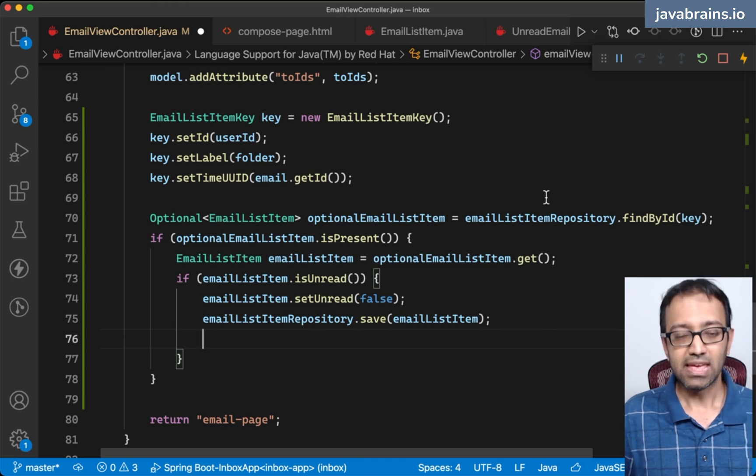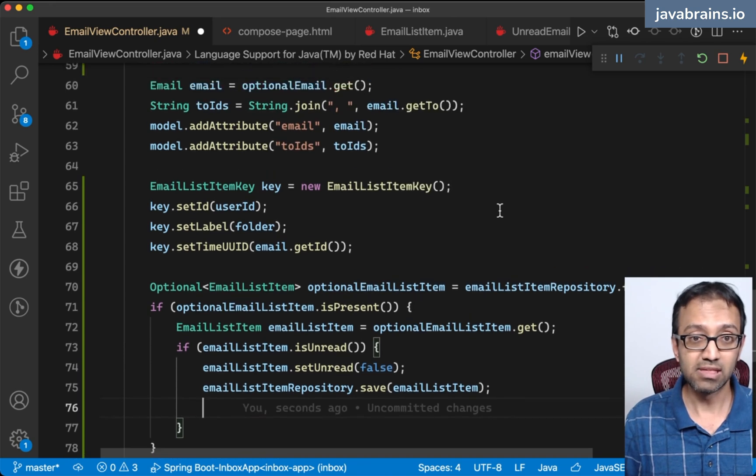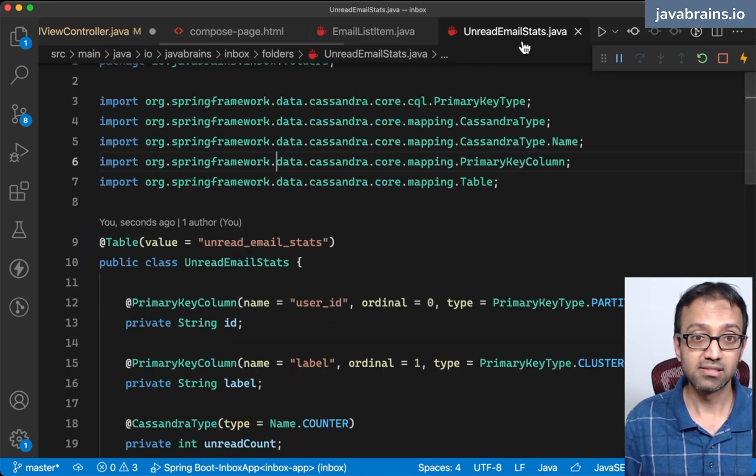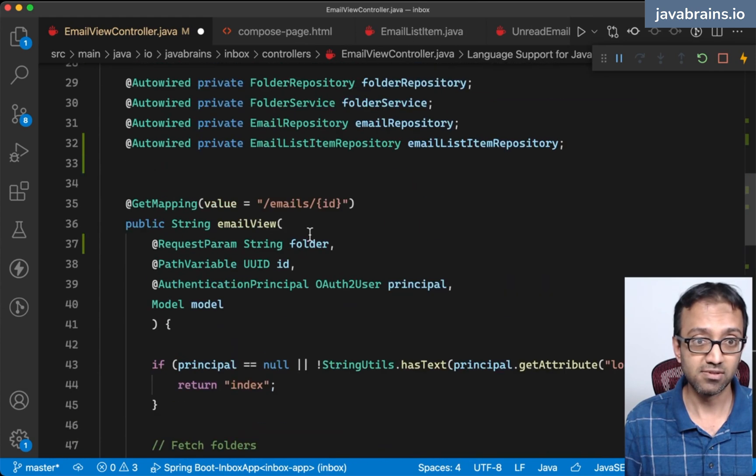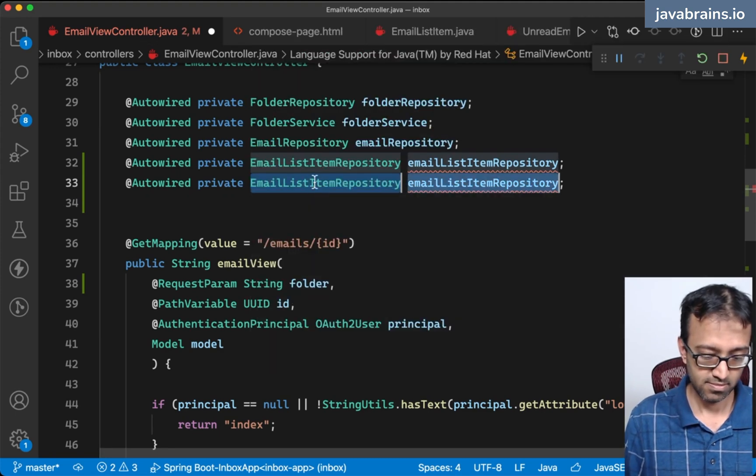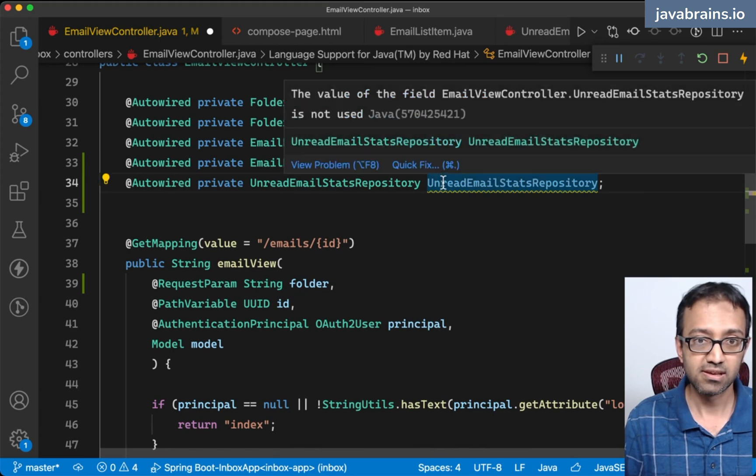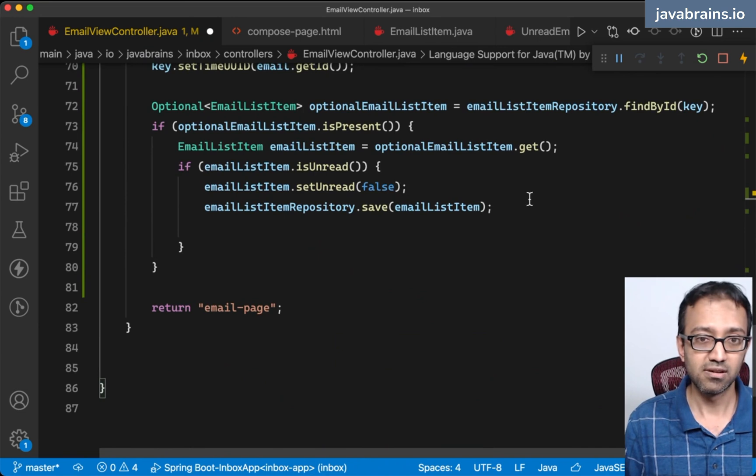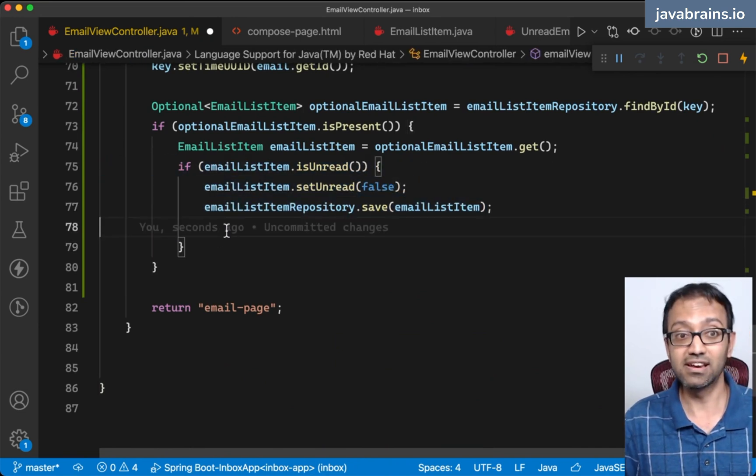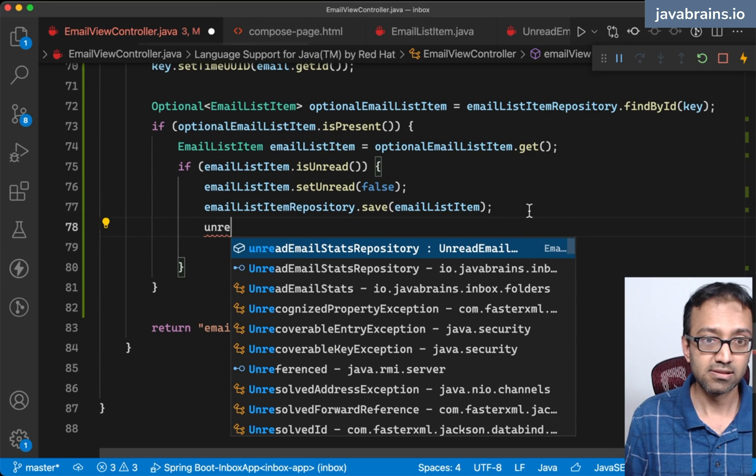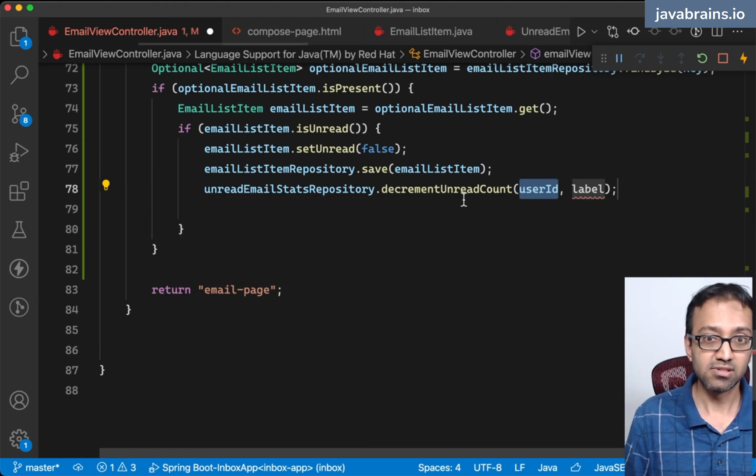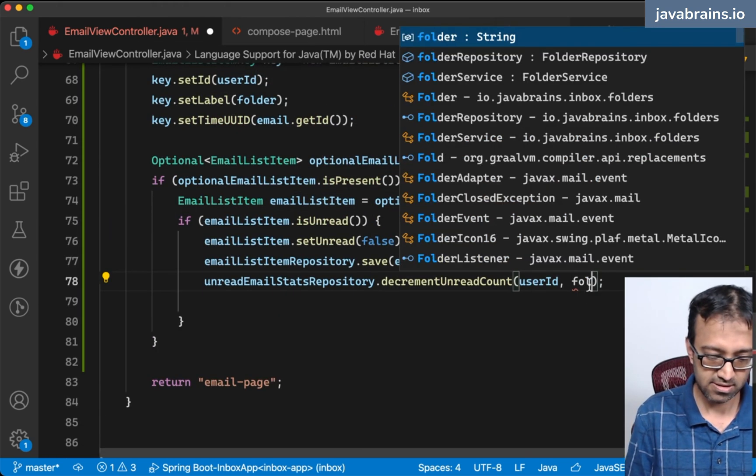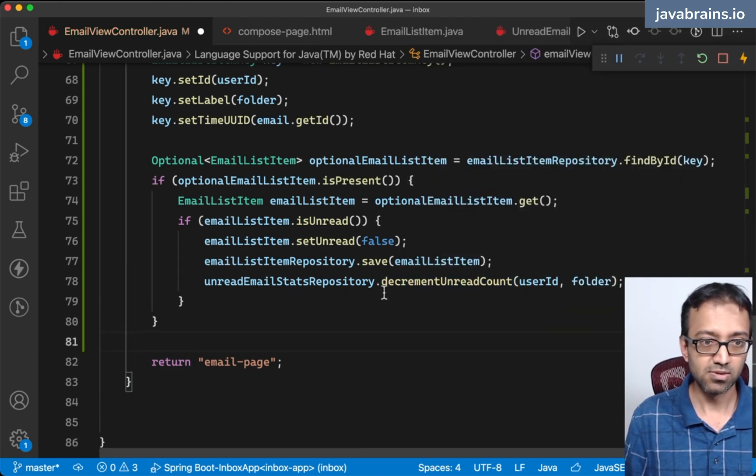One other thing I would need to do is decrement the counter for the folder that I'm viewing. I'm going to get the unread email stats repository and decrement the counter. There's going to be unread email stats repository dot decrement unread count, the user ID is the user ID, and the label is the folder.